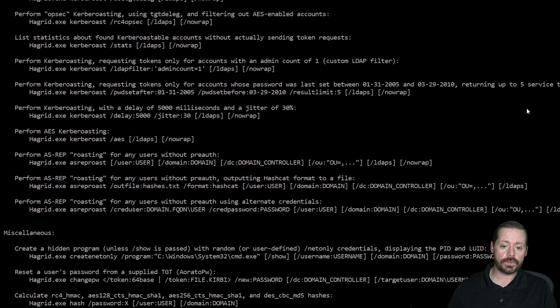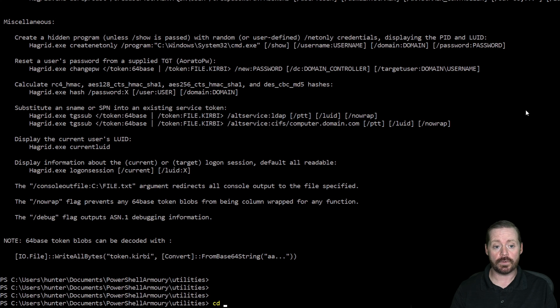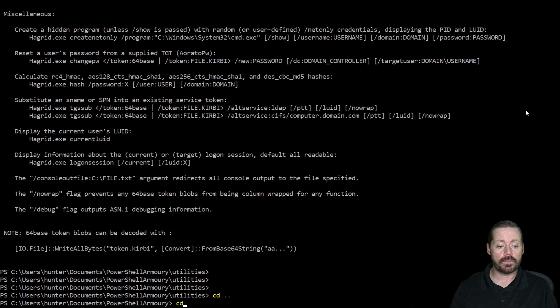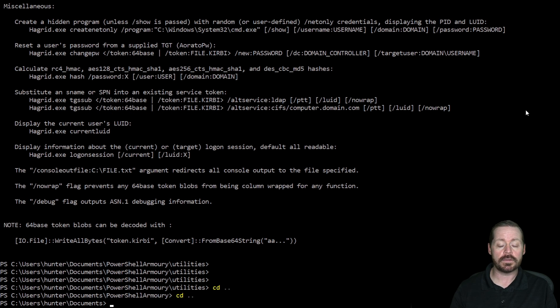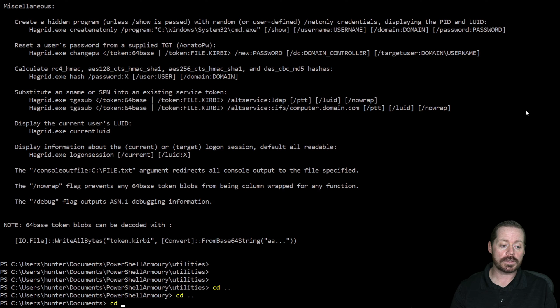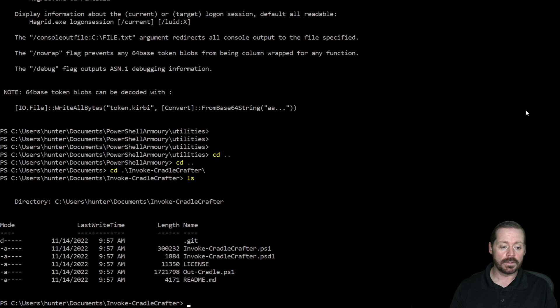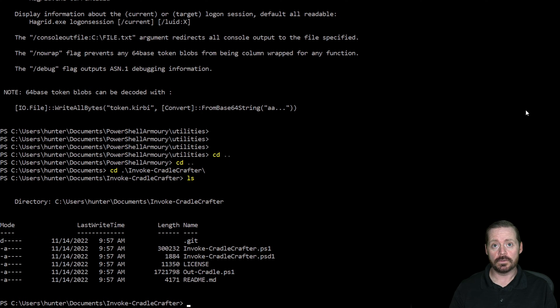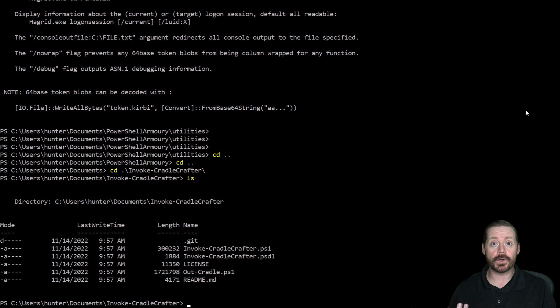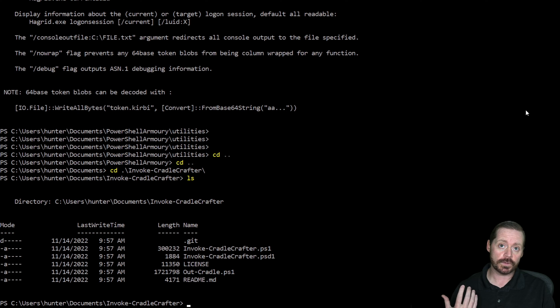But what I want to show you before we do that is, we've talked about cradles, download cradles. So what we want to look at is different methods of using download cradles to get things into memory. So there is a tool called Invoke-CradleCrafter.